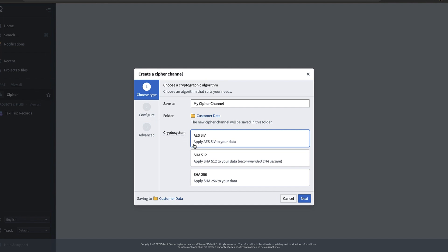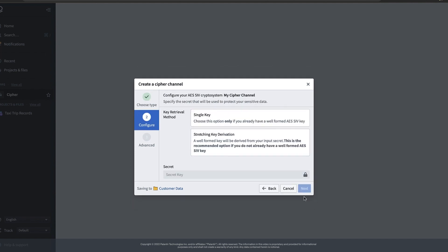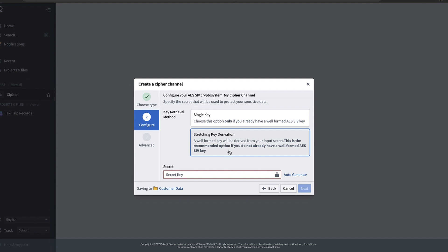Now that we've selected which type of algorithm we want to use we still need to actually specify a unique secret for our crypto system. If you already have a well-formed AES-SIV key you can select single key. I don't have one of these well-formed keys already so I'm going to ask Cypher to automatically generate one for us by clicking this auto generate button.